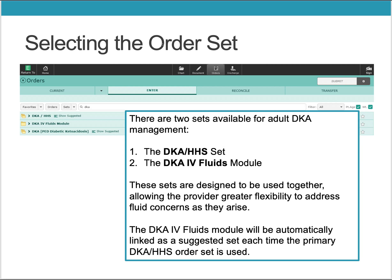There are two sets available for adult DKA management. This includes the DKA HHS set as well as a DKA IV fluids module. These sets are designed to be used together, allowing the provider greater flexibility to address fluid concerns as they arise. The DKA IV fluid module will be automatically linked as a suggested set each time the primary DKA and HHS order set is used.